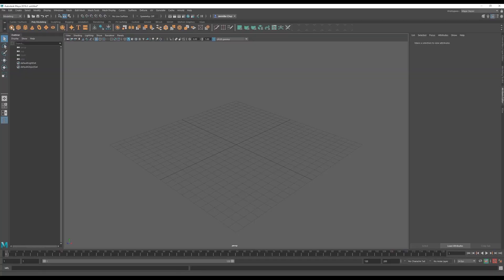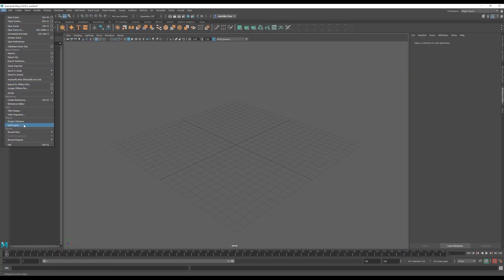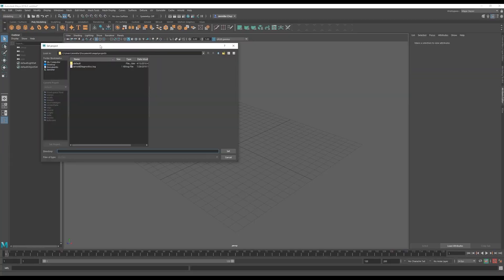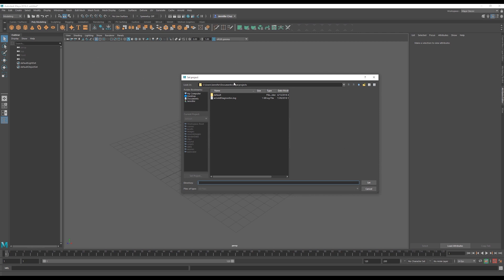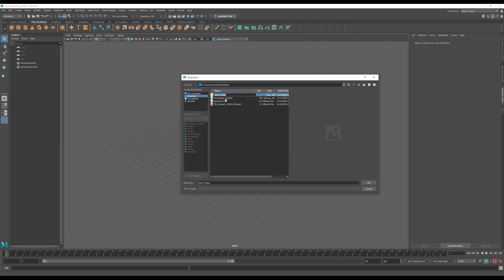The first and most important step is setting up your Maya project. When using XGen, this is a must, because XGen is going to generate its own folder structure and file path based on this. I'll just make a new folder on my desktop.